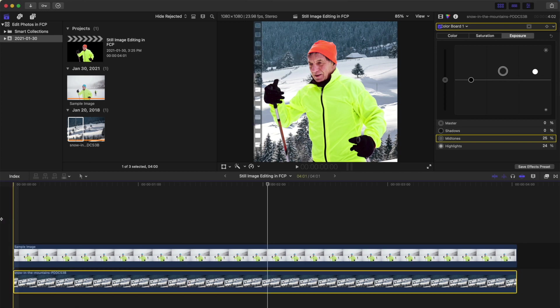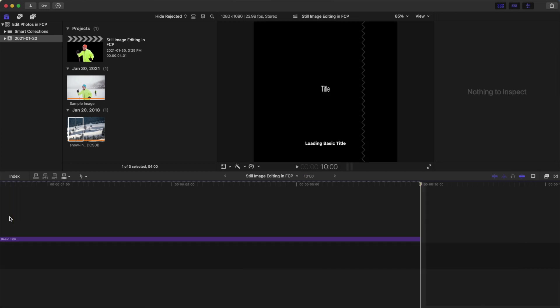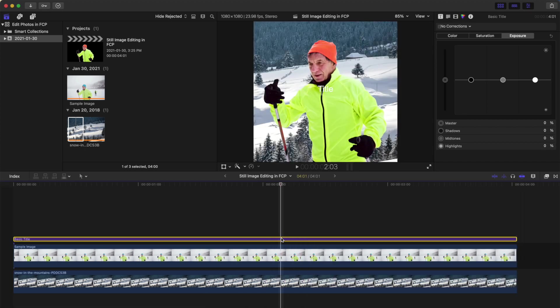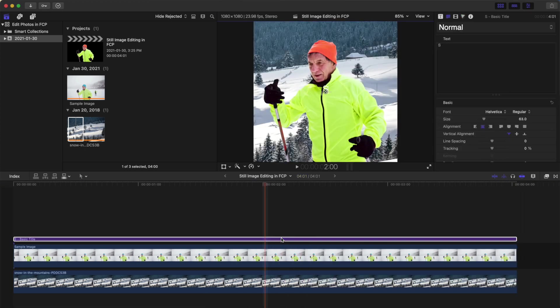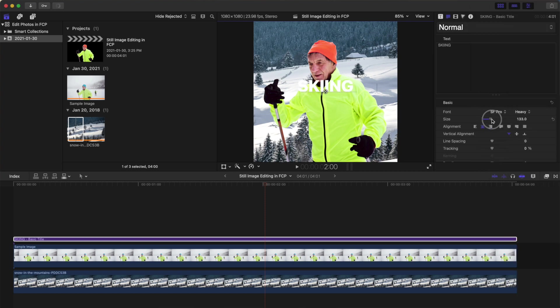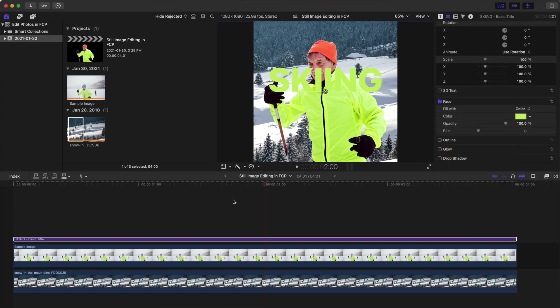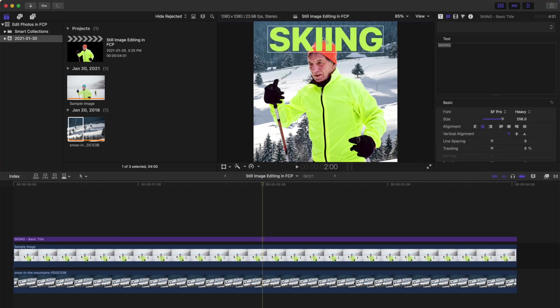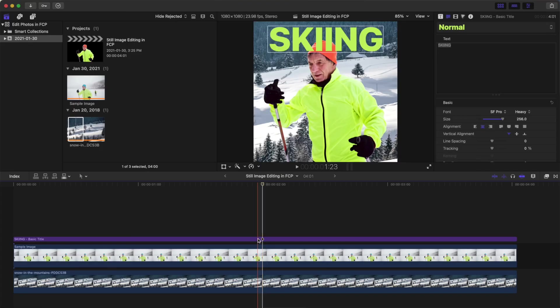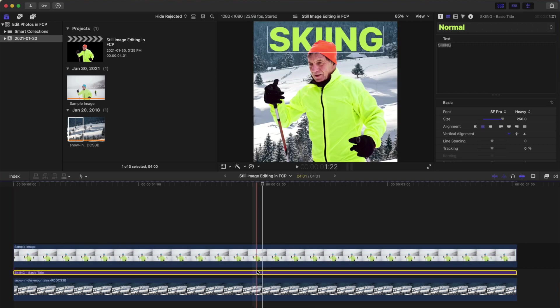Move your playhead to the start of your clip and press Control T to add a title. Enter your text, and in the inspector, adjust the appearance and the size of your text. Now, to place this text between your subject and the background, simply select the title clip in your timeline and drag it down to place it between the two bottom layers.